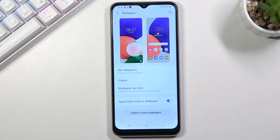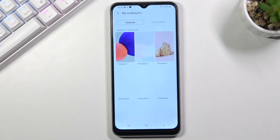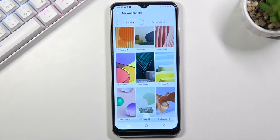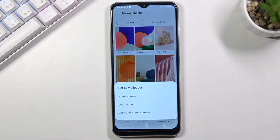You can choose a picture from your own gallery, from wallpaper services, or from My Wallpapers. I'll pick the first album, select a picture, and go with this one.